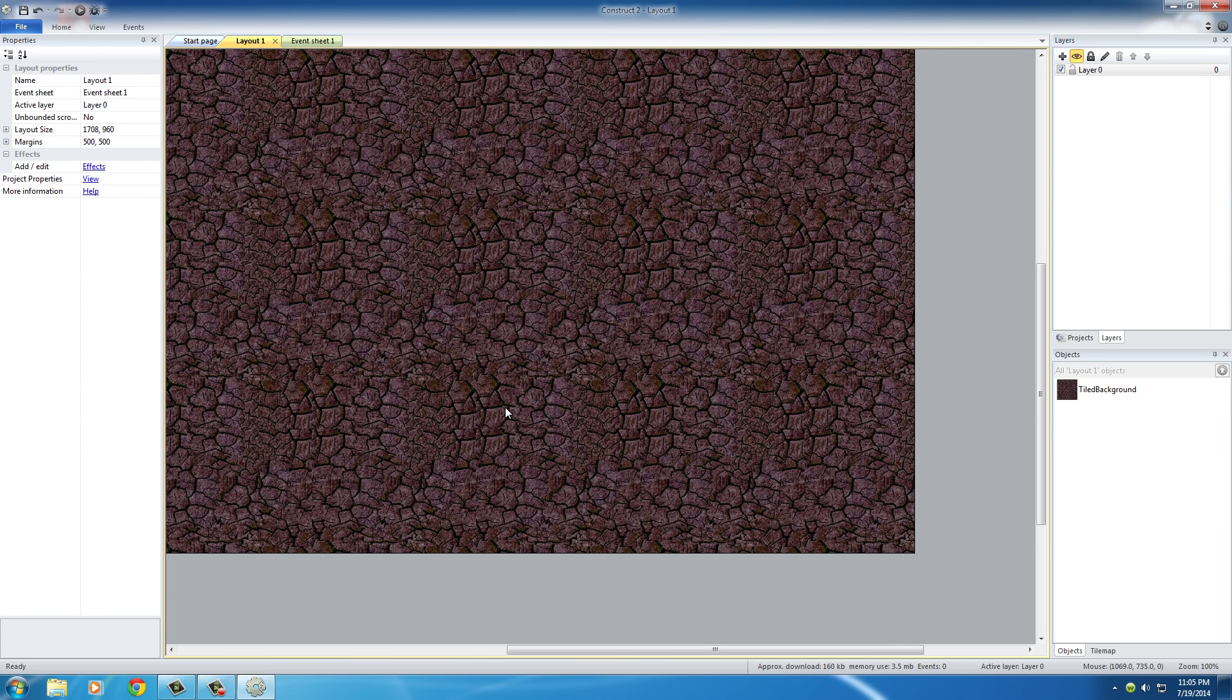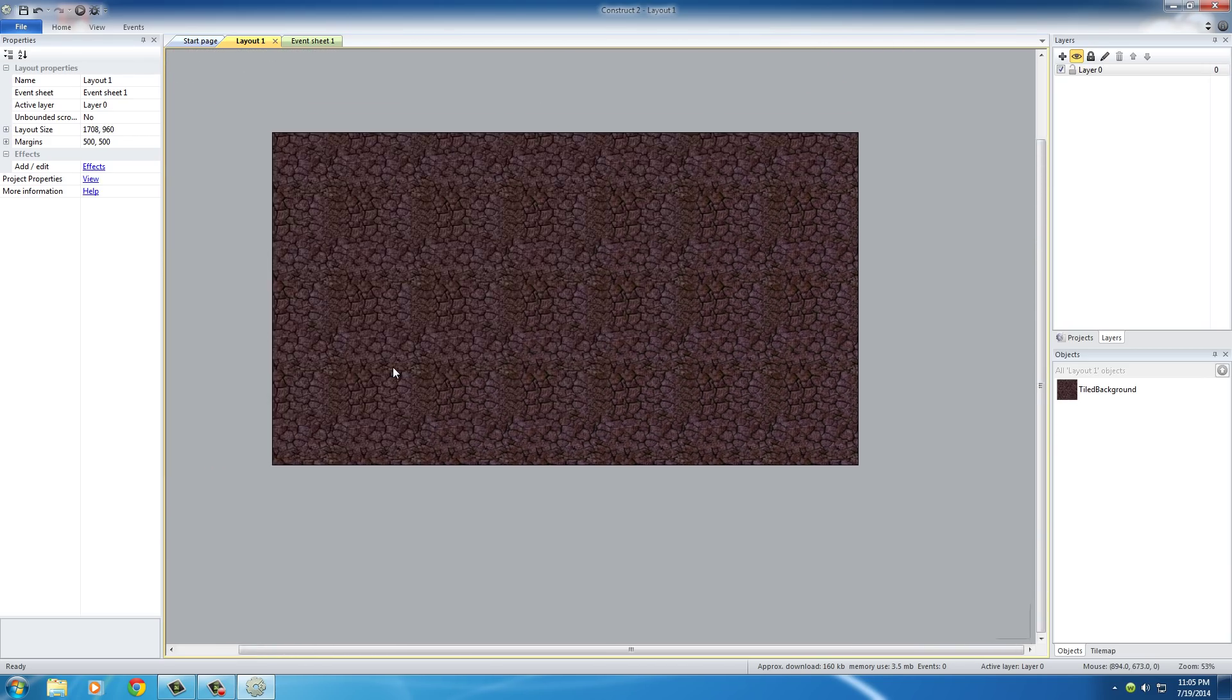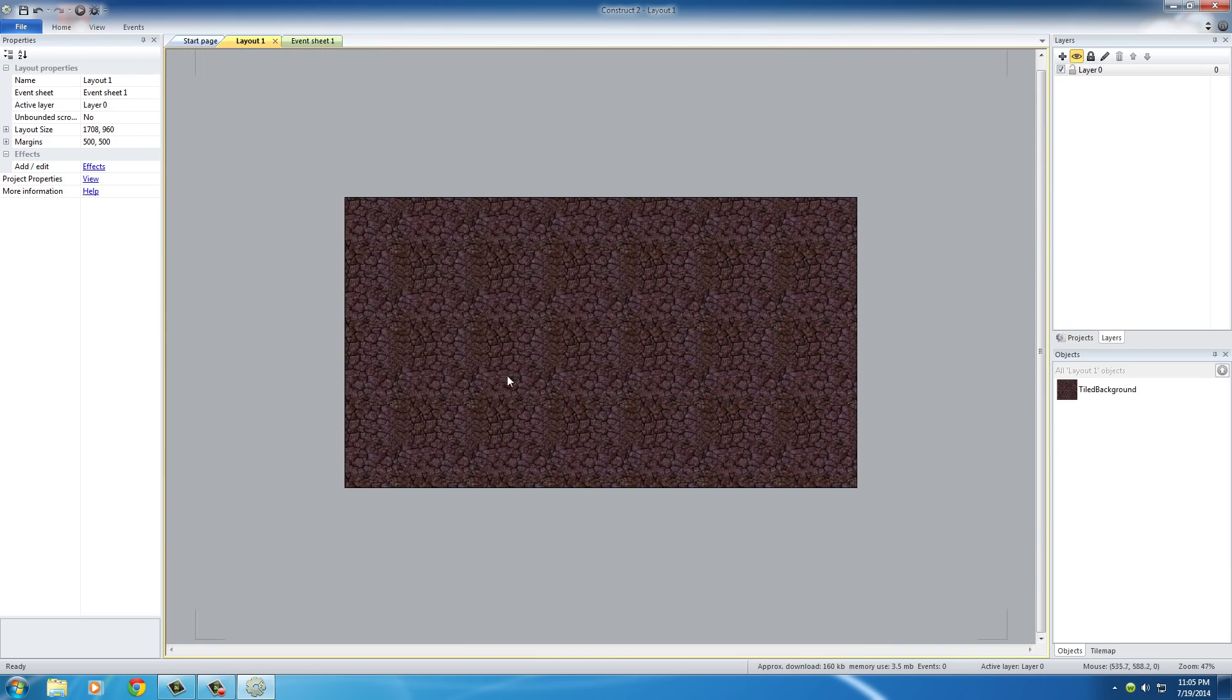If you hold Control on your keyboard and scroll out with your mouse wheel, that's going to scroll out. Instead of just scrolling up and down like that, it's a little bit easier.